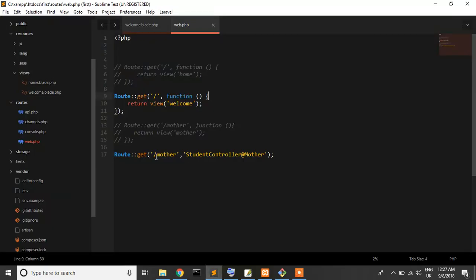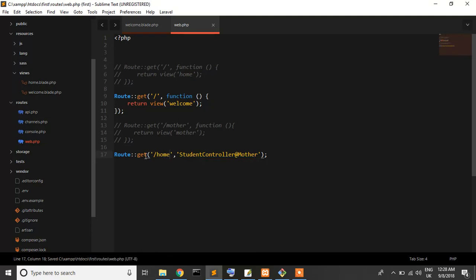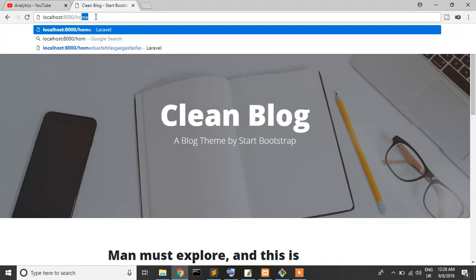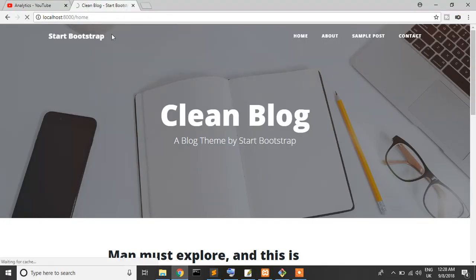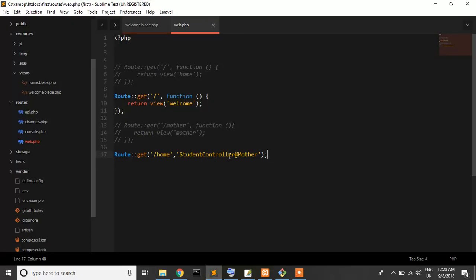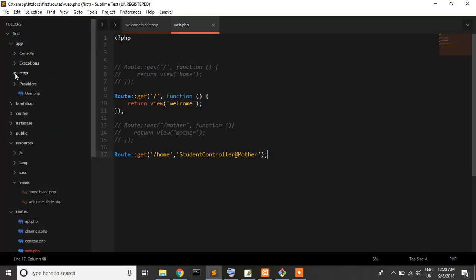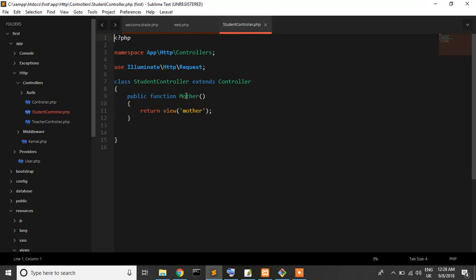So now I have another route - it's mother. I'll just change it to home. So when I write /home, it shows me /home goes to StudentController, mother function.